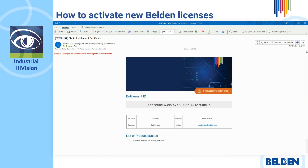When acquiring a new Belden licensing part number, customers will receive a digital certificate by email, including the Entitlement ID to expedite deployment. We will explain how to activate your new Belden license via a new activation portal using this Entitlement ID and the corresponding fingerprint of your installation for Industrial HiVision version 8.6 or higher.